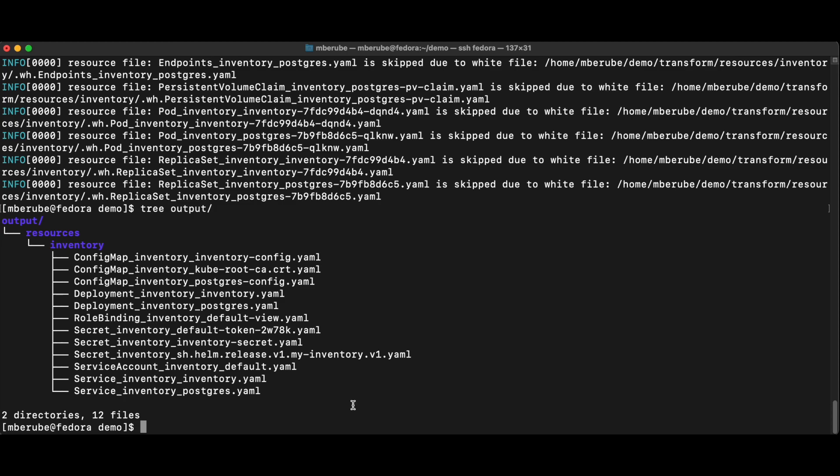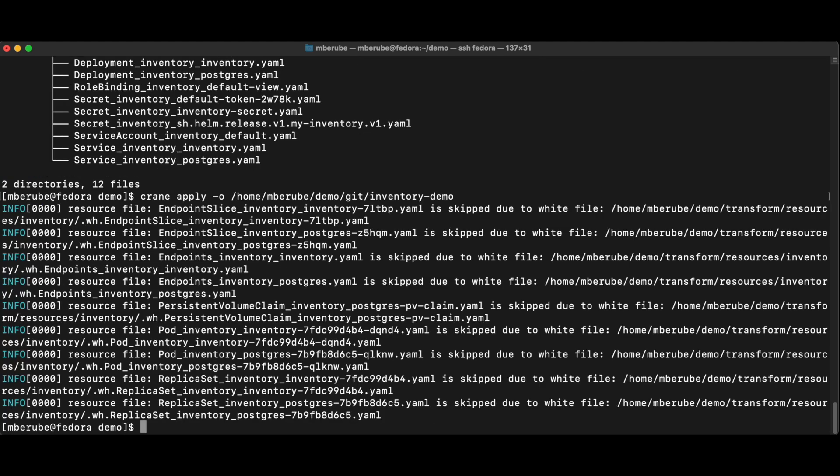I want to put that to Git because I want Argo CD to provision this application for me. So I'm just going to specify my Git repository folder in the apply command instead of just the output default folder. So now this is going to go to Git and Argo CD will be able to pick this up.